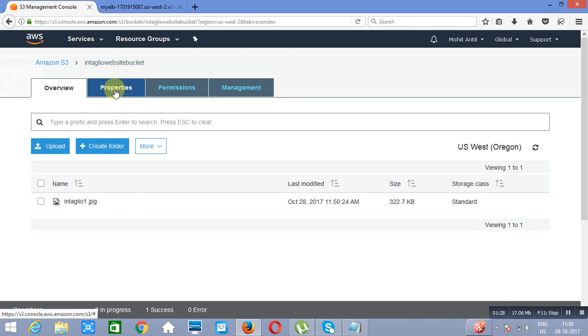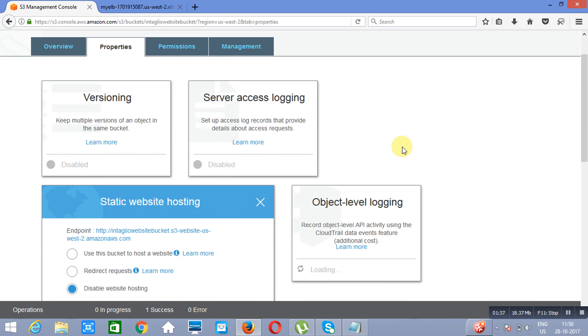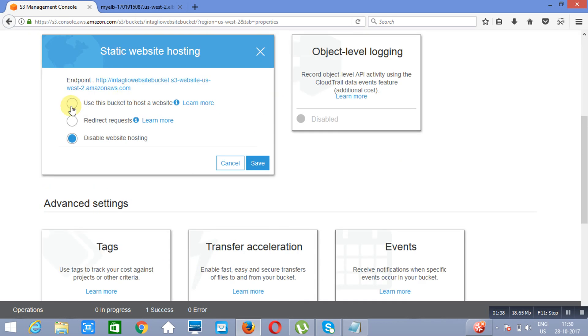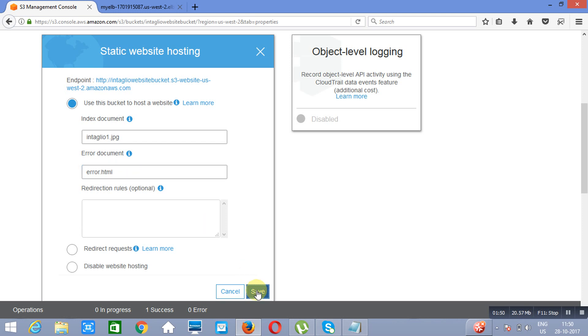Now I will go to Properties. I will go to Static Website Hosting. I will click on Use this Bucket for hosting a website. What is going to be the index page? Which is Entenue 1.jpg. And if you will not be able to open anything, you will open Add Files. Save.